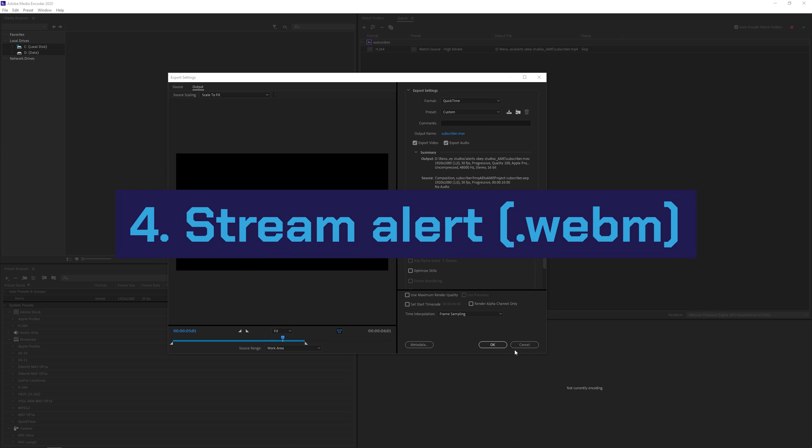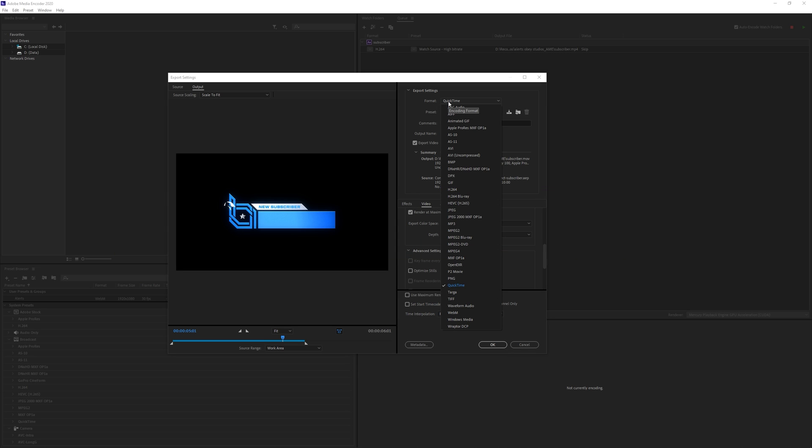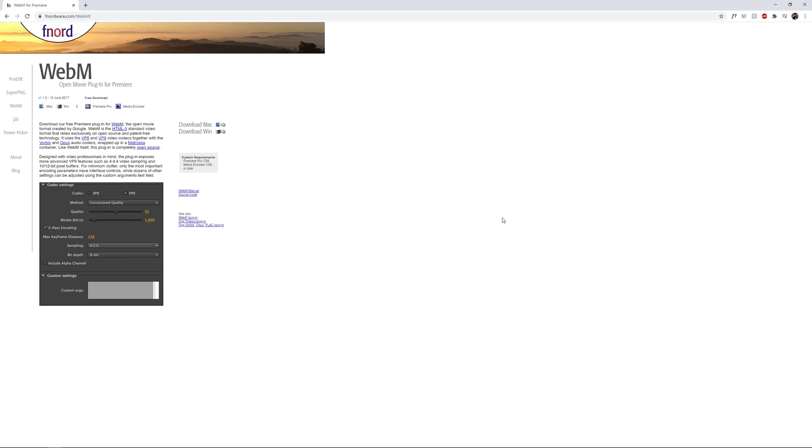And then for the last option if you want to render it out as alert we're gonna go and change the format from QuickTime to WebM. And also for this codec it usually doesn't show up because you need to install it first. You're gonna want to go to this website and then just follow the installation instructions. And then after you restart your software it should be there. And I will also leave a link of this in the description.